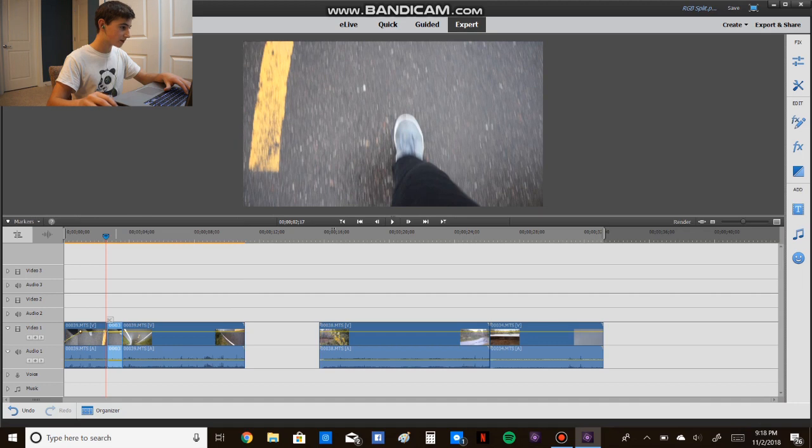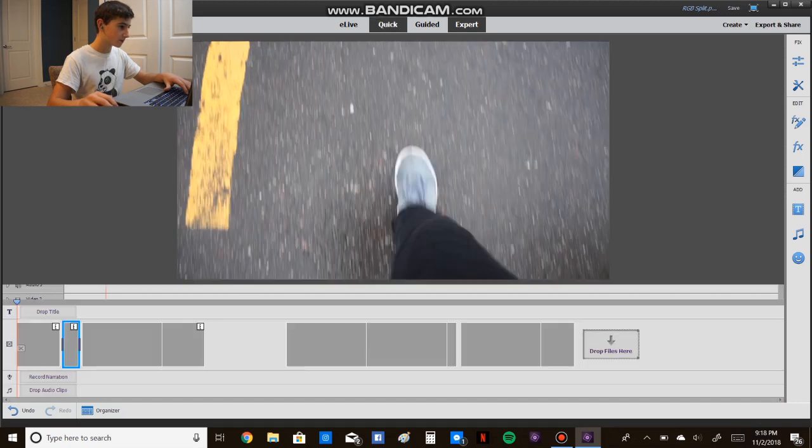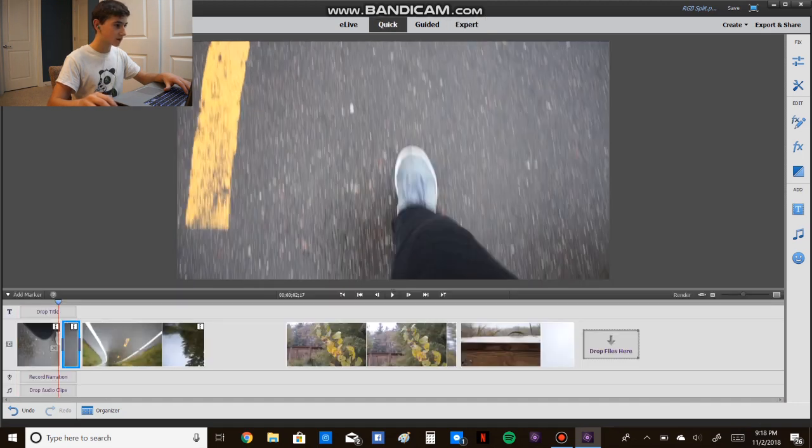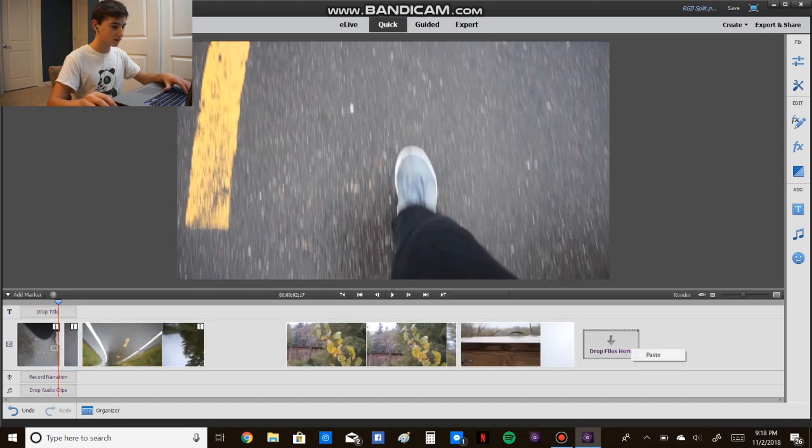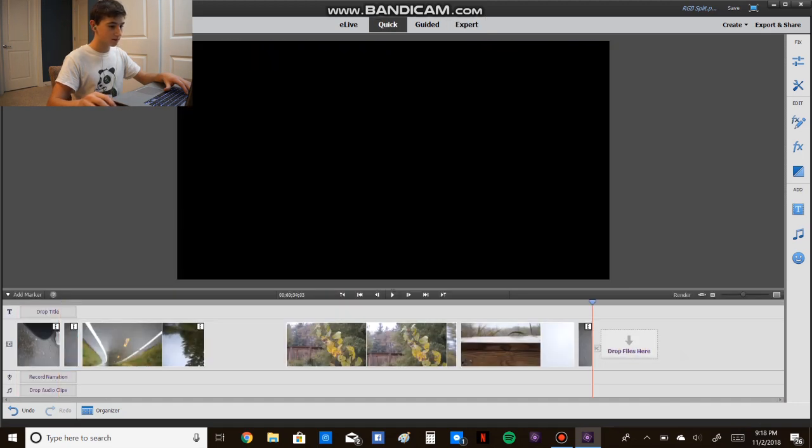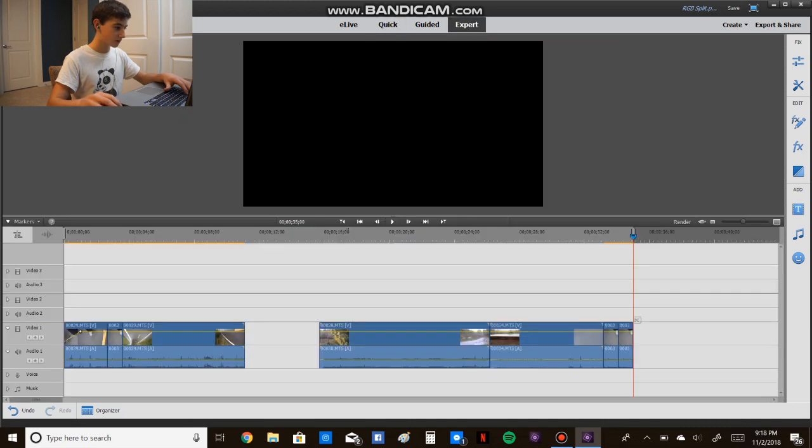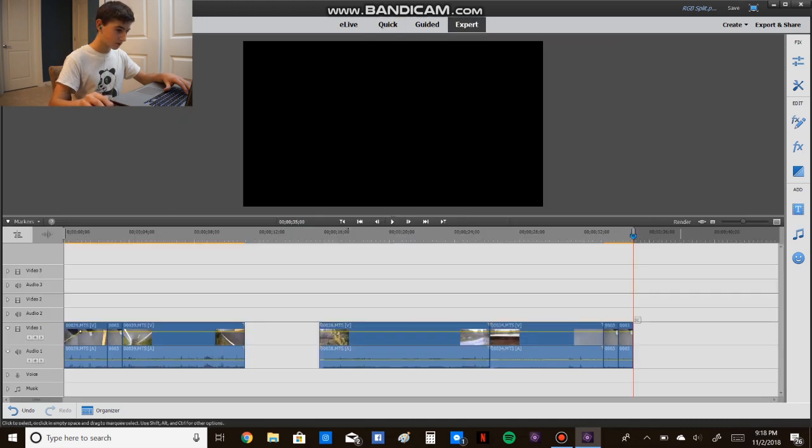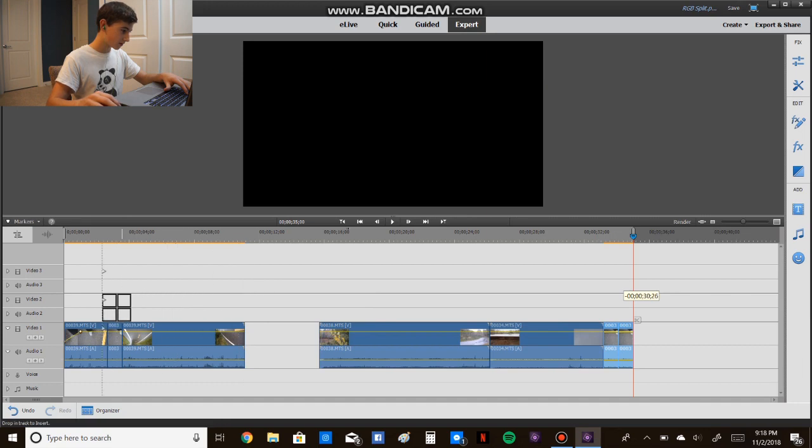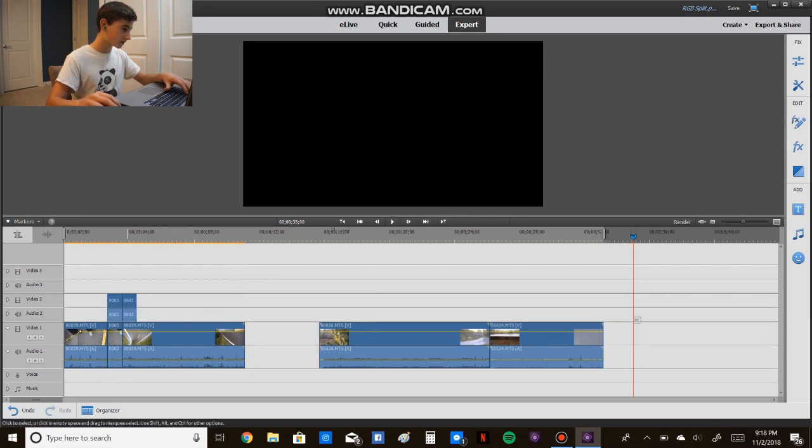Now we're going to copy this clip, paste it three times, then stack it on top of each other.